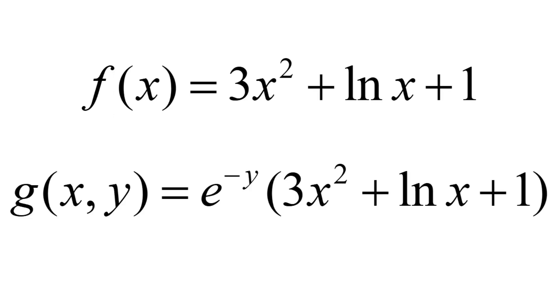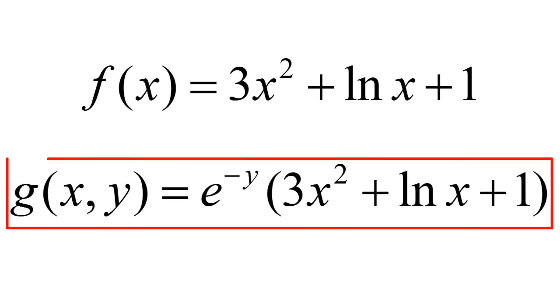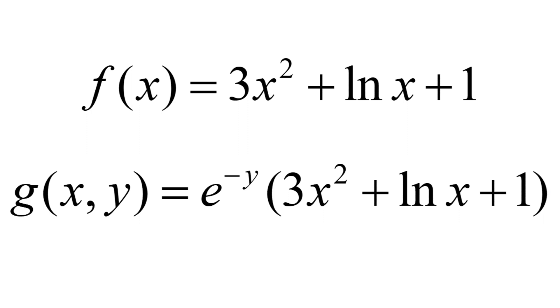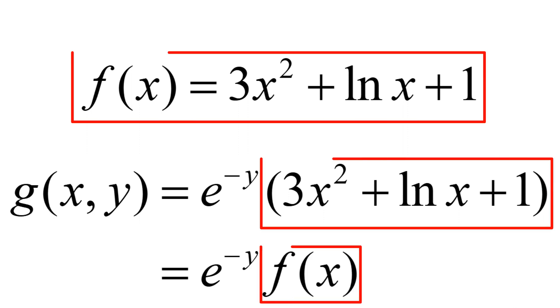For the multivariable function, I will create g(x,y) given as e to the power of minus y times (3x² plus natural log of x plus 1). Essentially, it is e to the power of minus y multiplied by f(x).